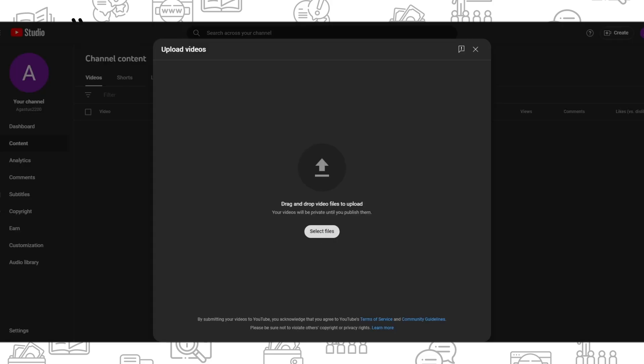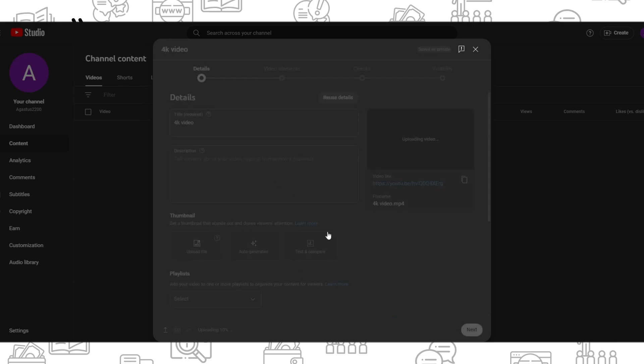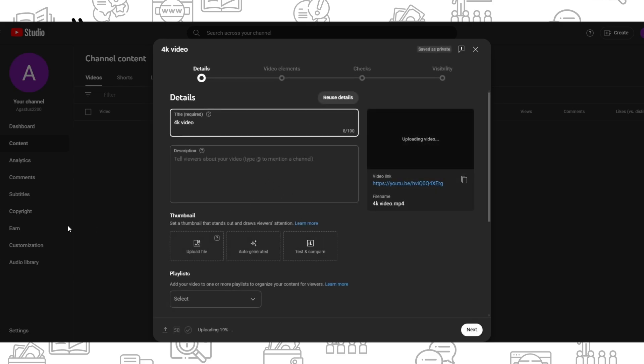Select file and select your 4K video. You can also just drag it from your screen or any folder you have.